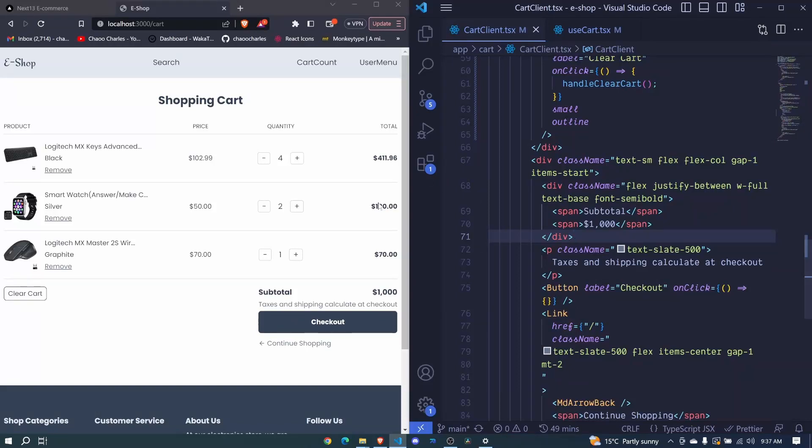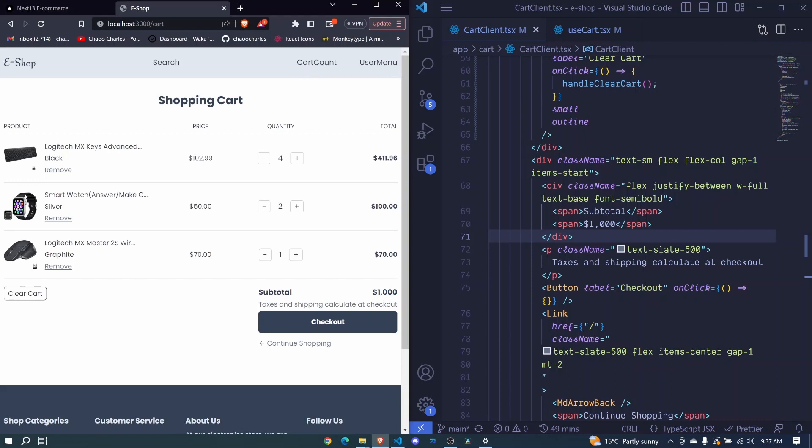So in the last episode, we were able to calculate our totals, that is the subtotal and the total cart quantity. But in this episode, I want us to show them on the UI.